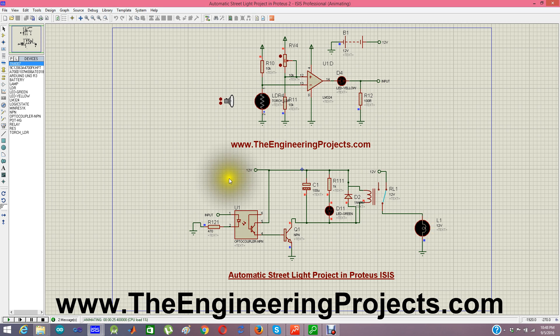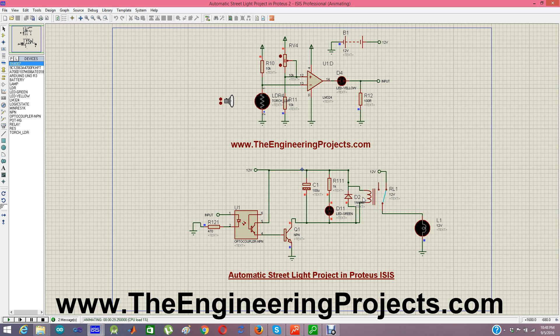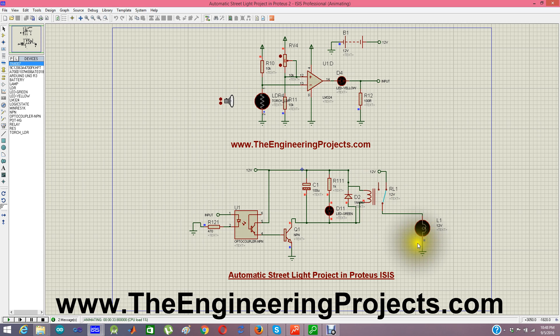I am getting the input from the LDR into the optocoupler, which is effectively inverting the logic, and also allowing the circuit to operate at higher voltages. You can apply up to 220V on the lamp side as well.